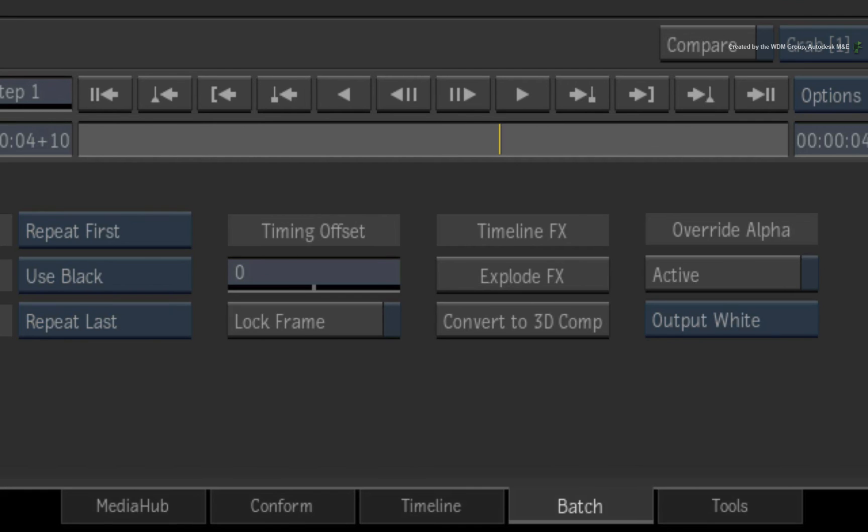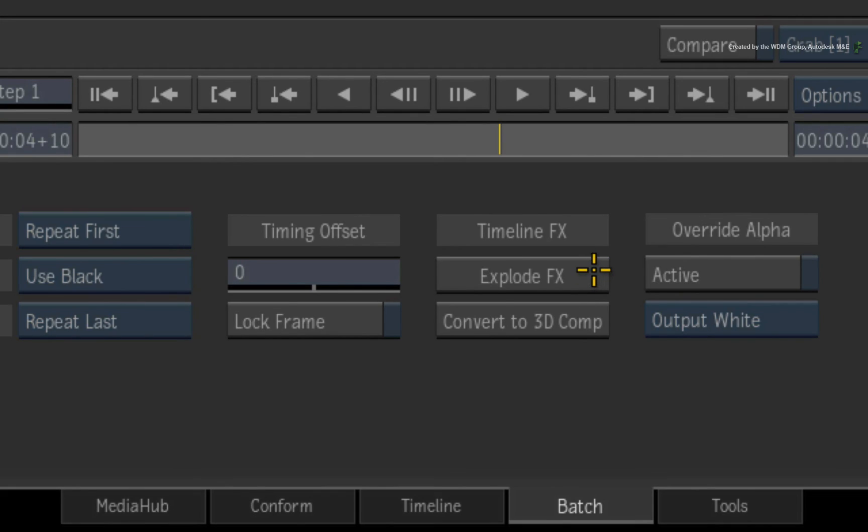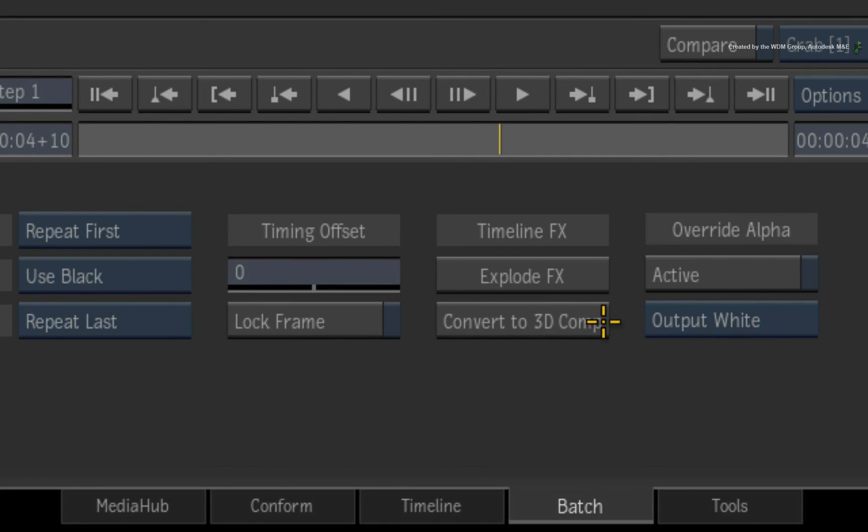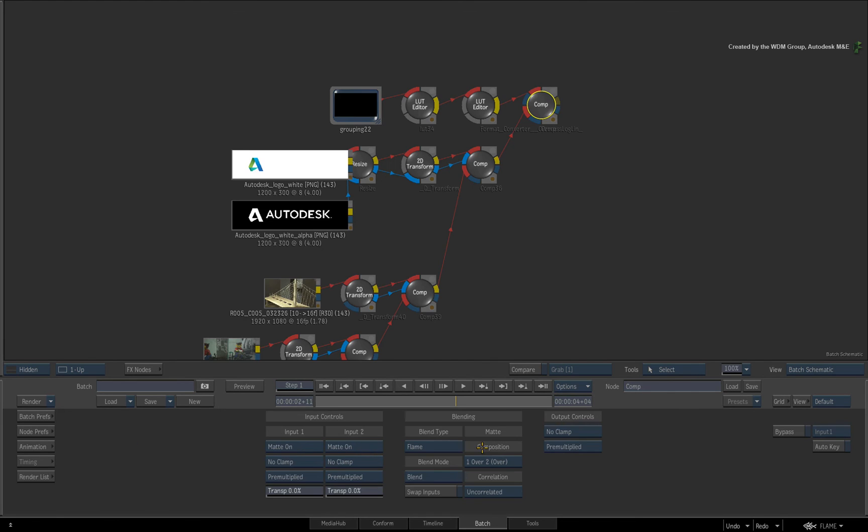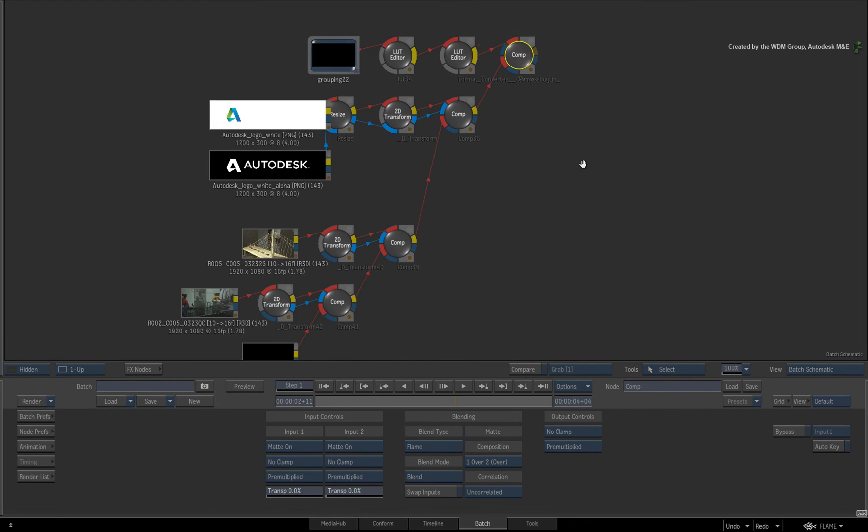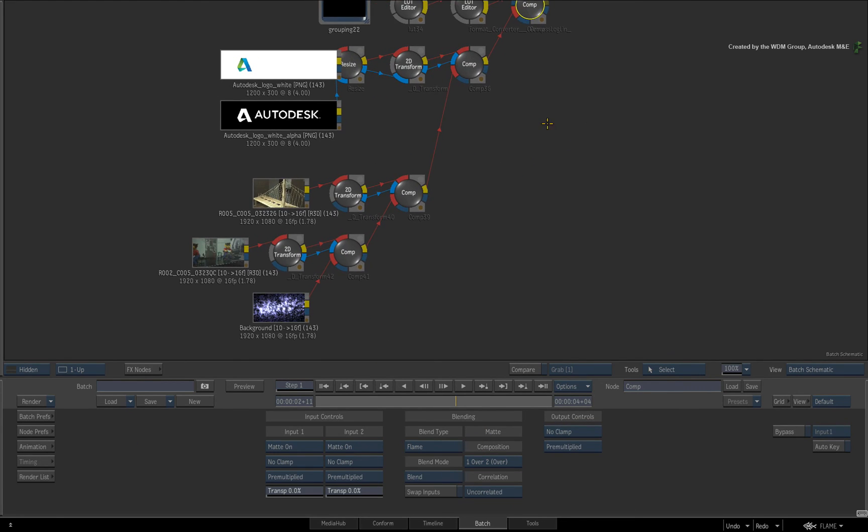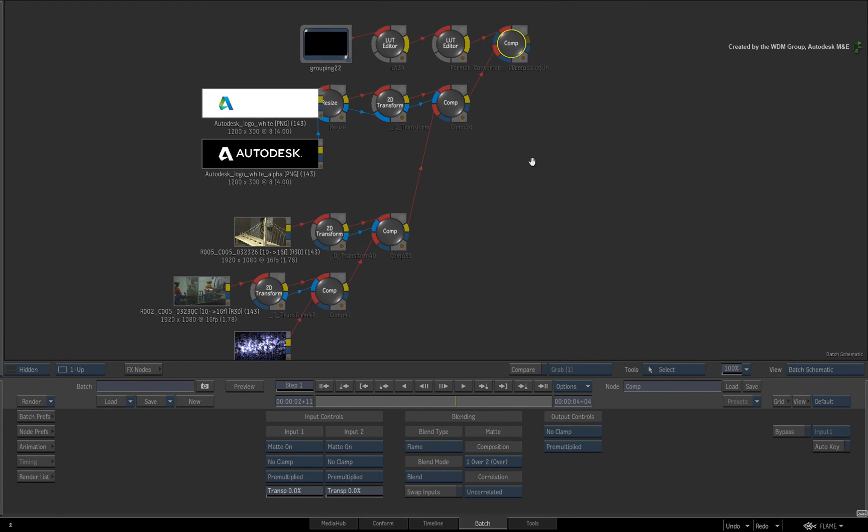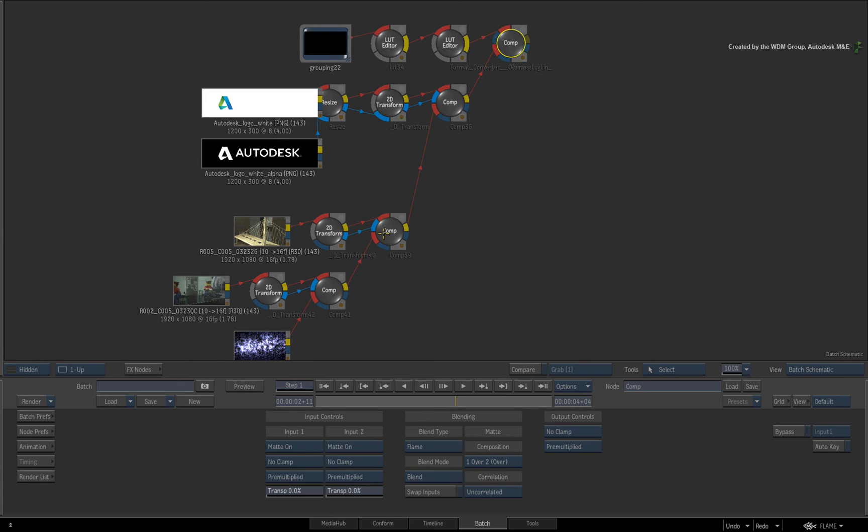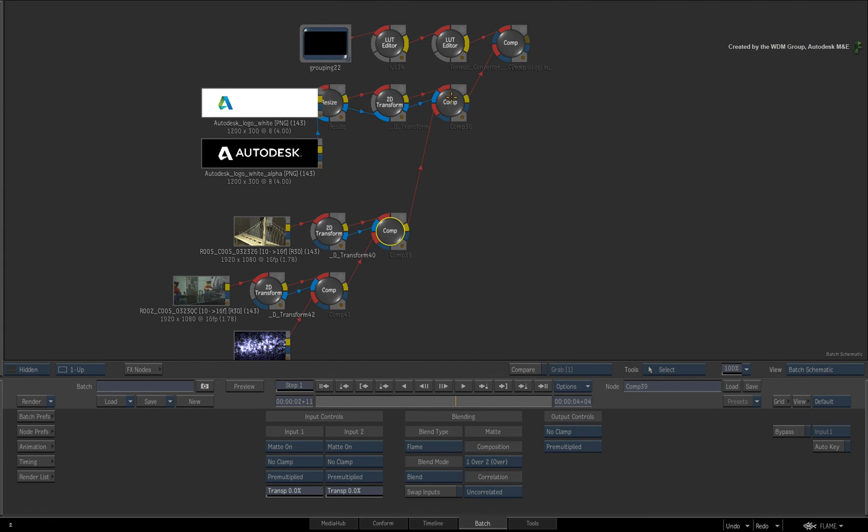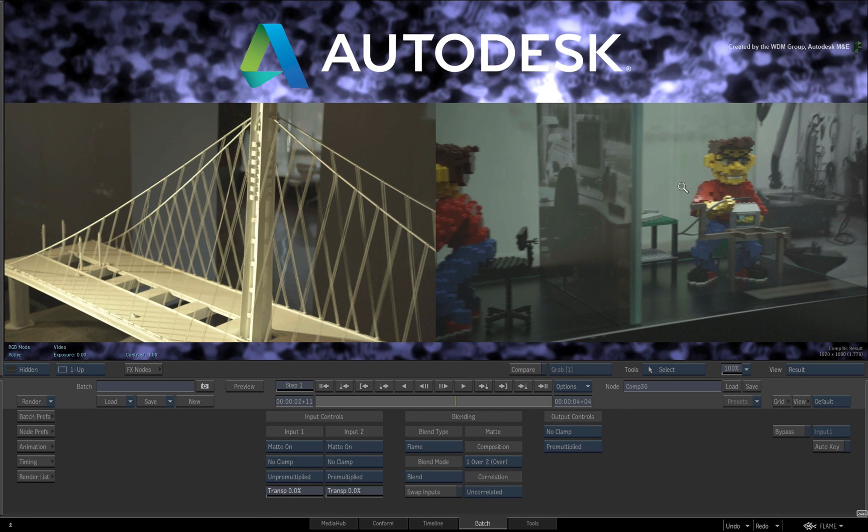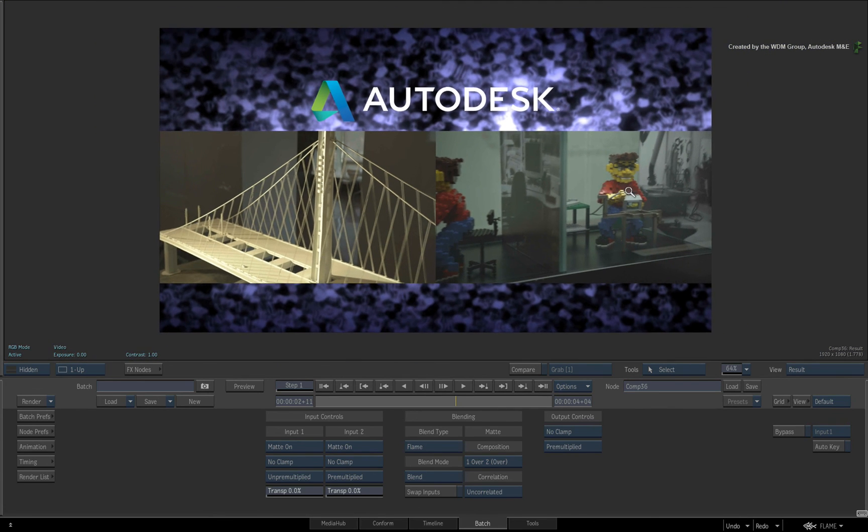Here you will find the TimelineFX options. You can either explode the FX, which matches the INCLUDE TIMELINE FX option in the FX ribbon. Or you could CONVERT TO 3D COMP, which also matches the CONVERT TO 3D COMP option in the FX ribbon. So it doesn't matter whether you choose to go down the Batch or BFX route, you will get the same options for your workflow.